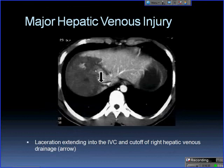This example from the literature shows laceration extending to the IVC with cutoff of the hepatic venous drainage.